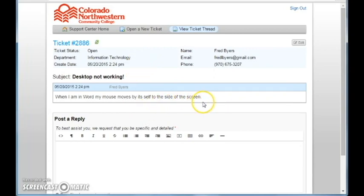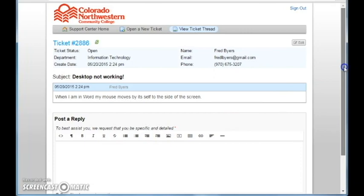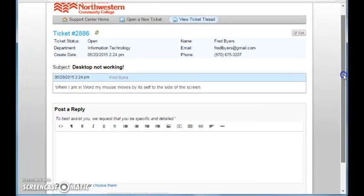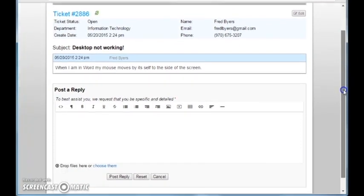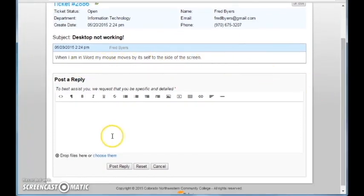Here is the issue and you can post a reply or if there's been anything done that would be attached in here. This is the first portion of filling out a help desk ticket. Thank you.